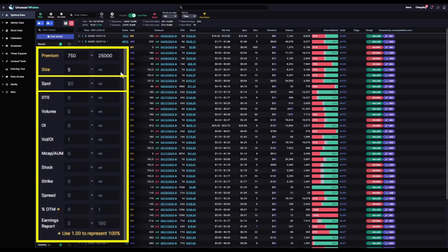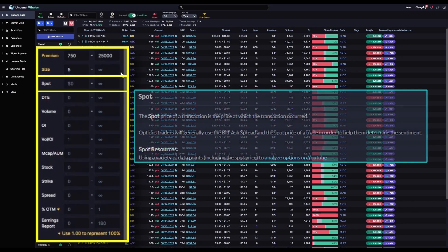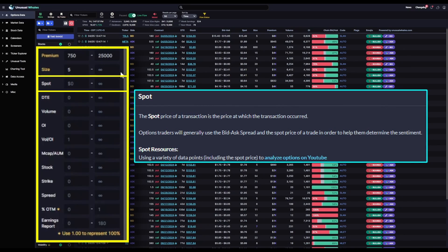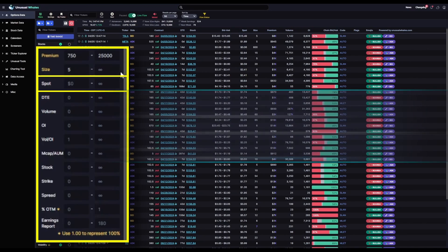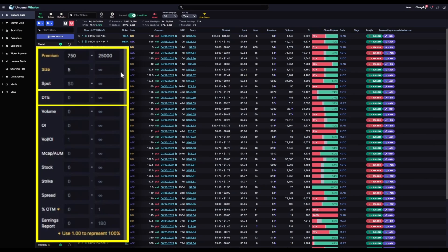Spot, I will also leave blank because that would filter out way too much flow. Days to expiration, I'll leave blank because just like our expiration dates, I want to see all expiries for this filter.